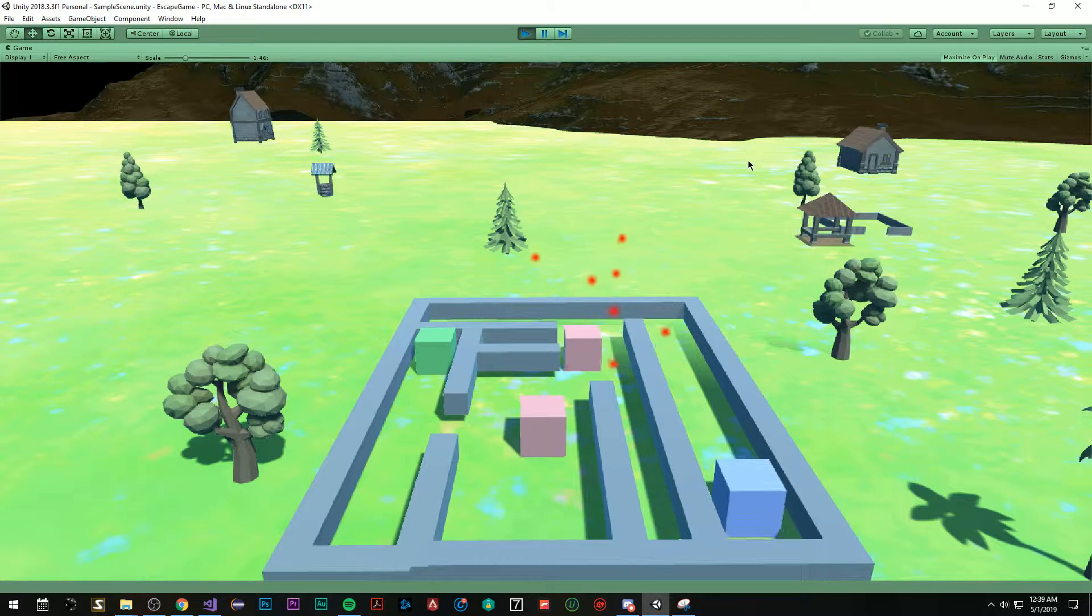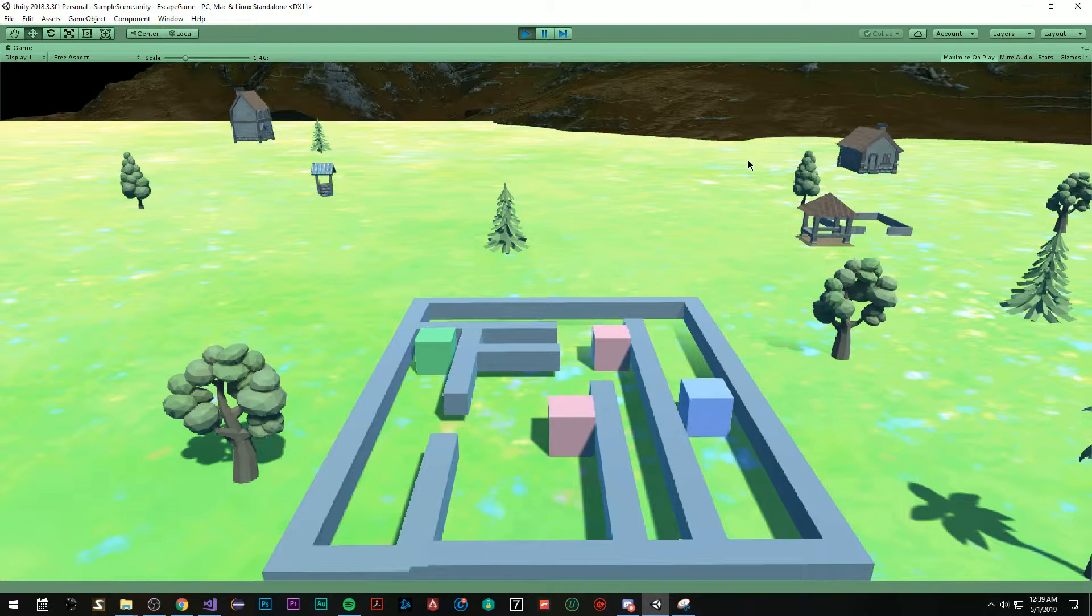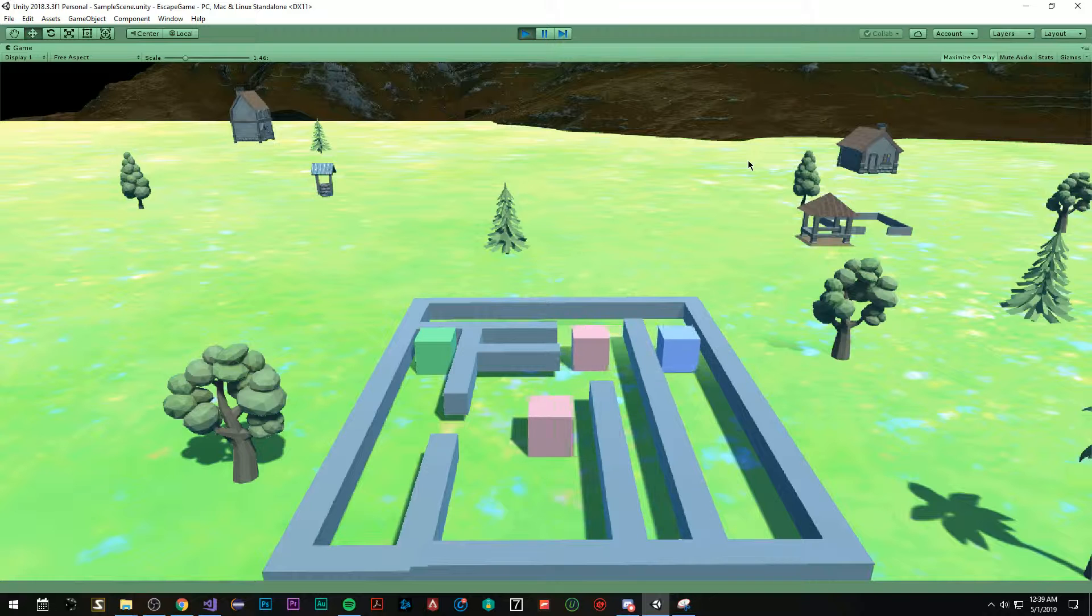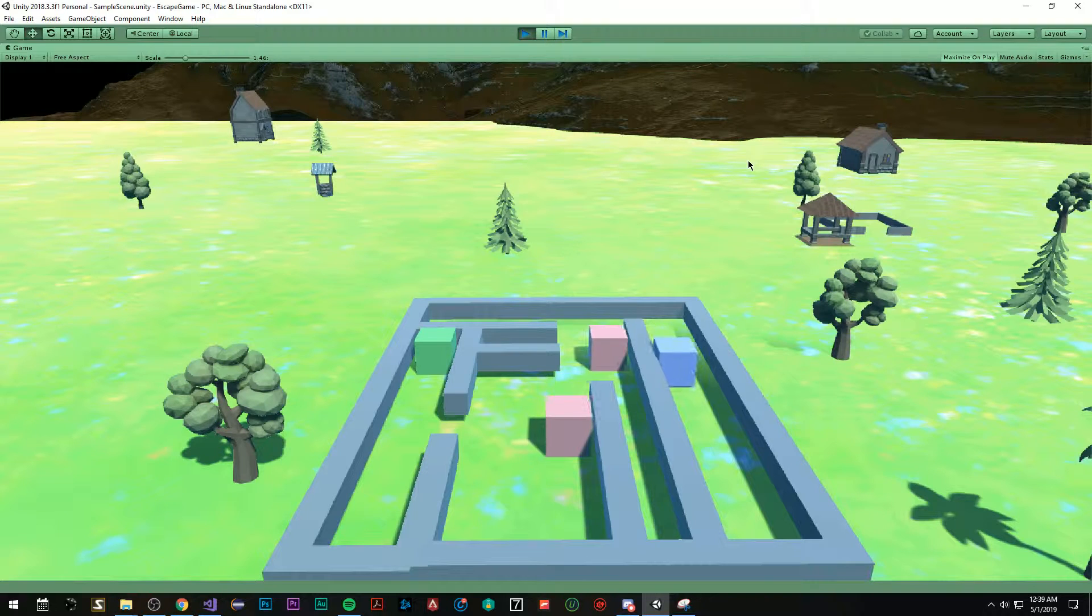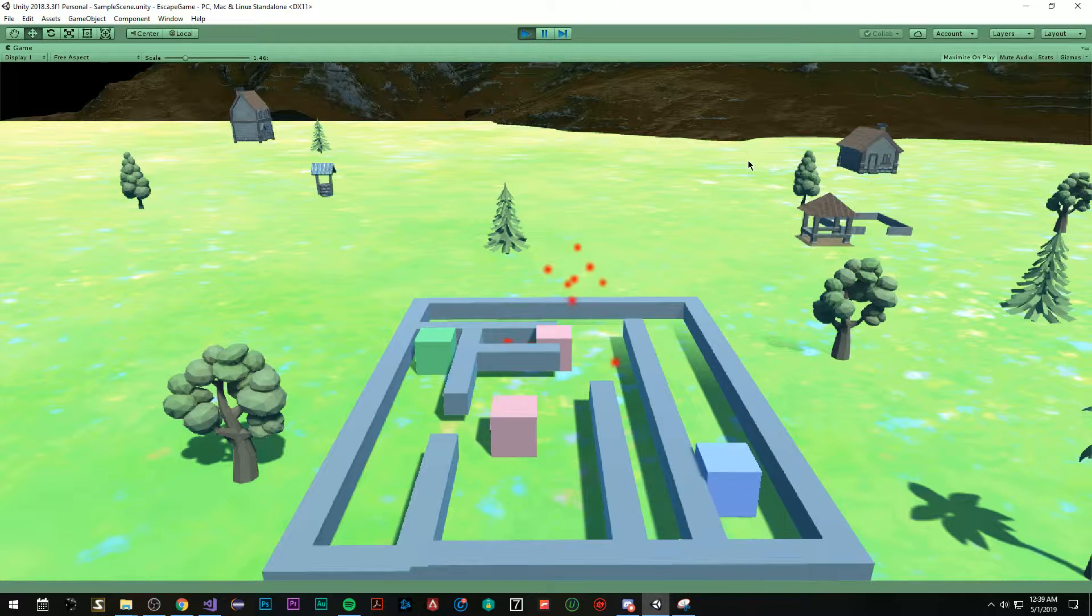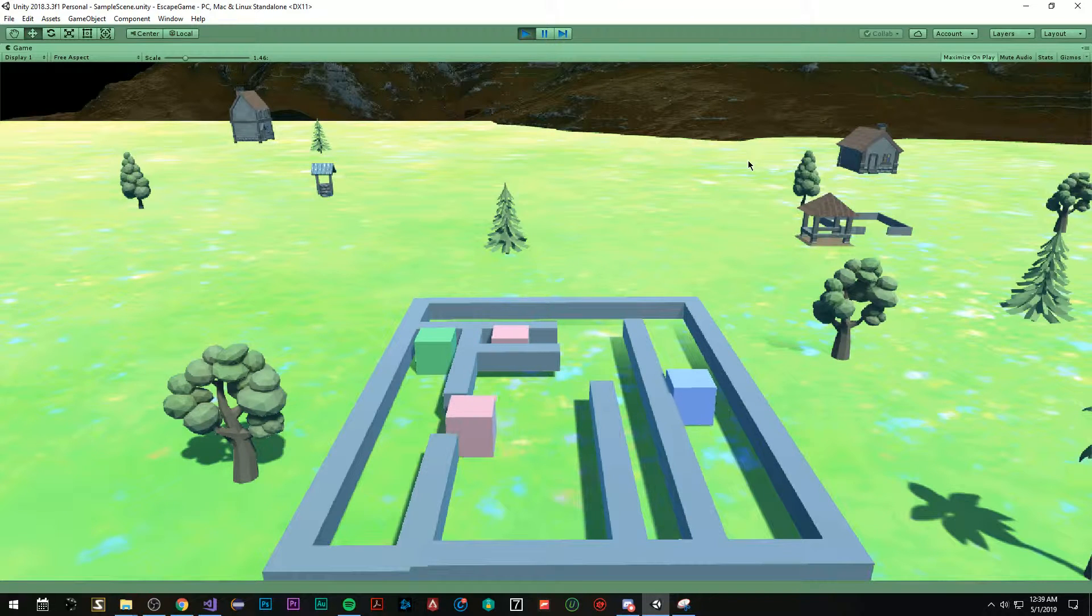And if I collide with a red object, I get destroyed and I have to respawn. And I'm just going to show you, I can do this as many times as I want and it's just going to respawn me.